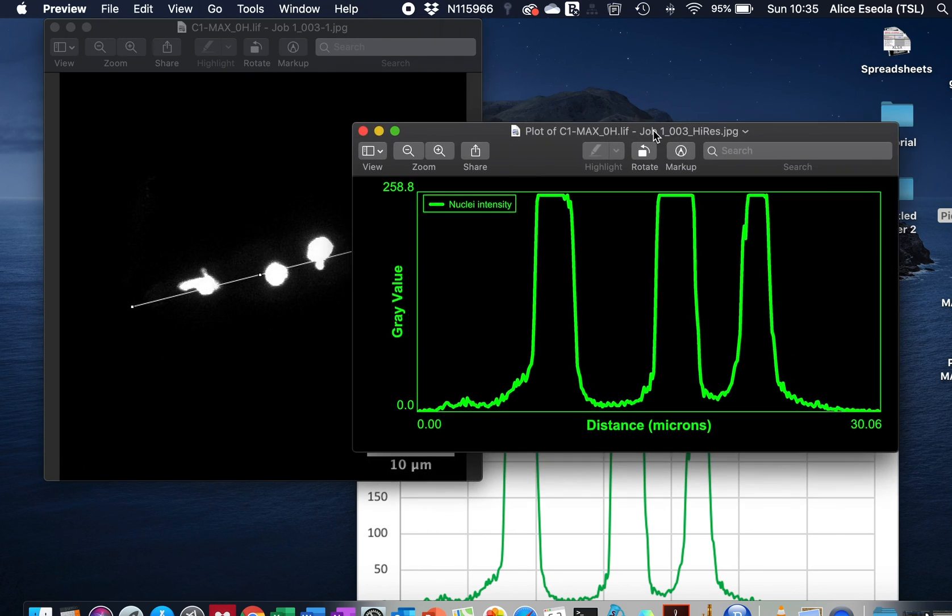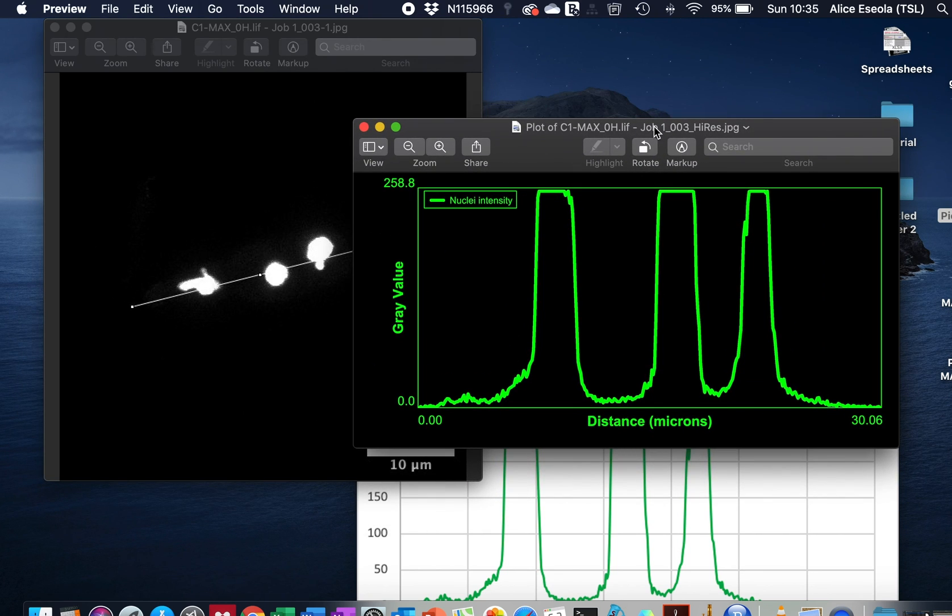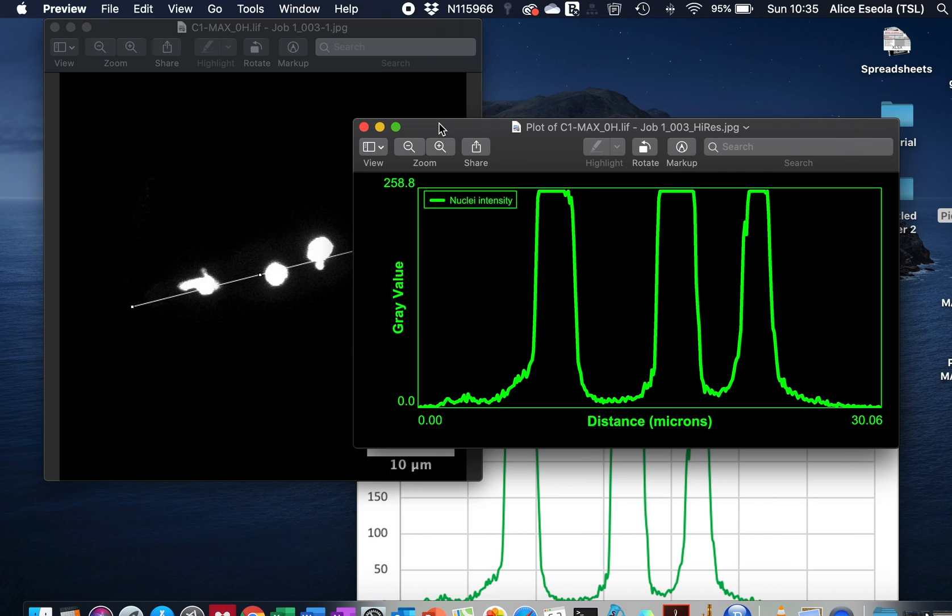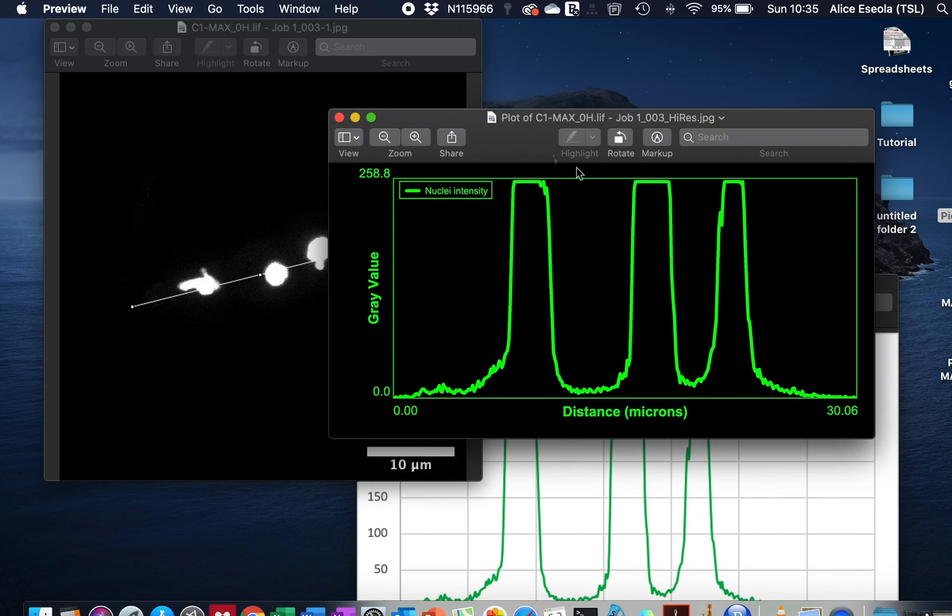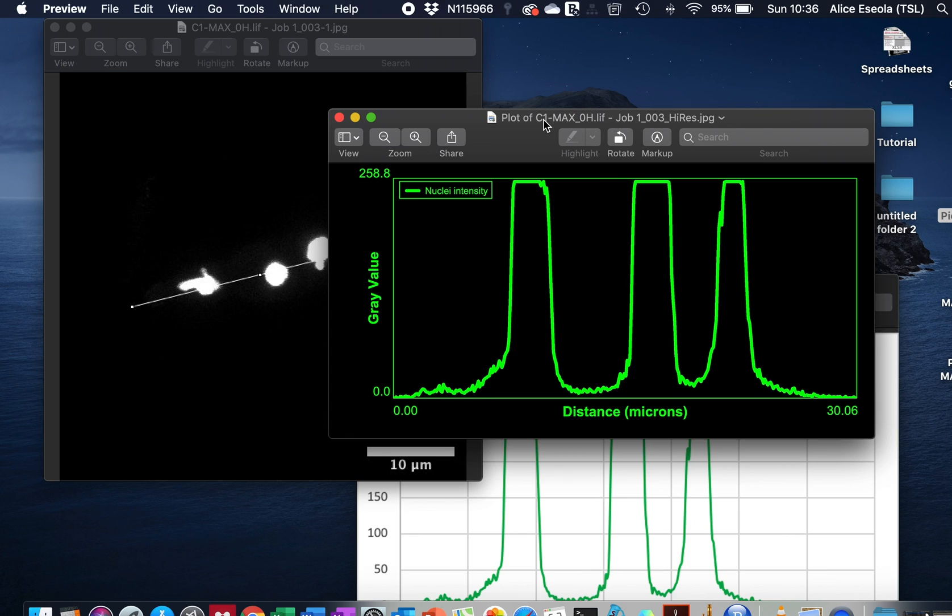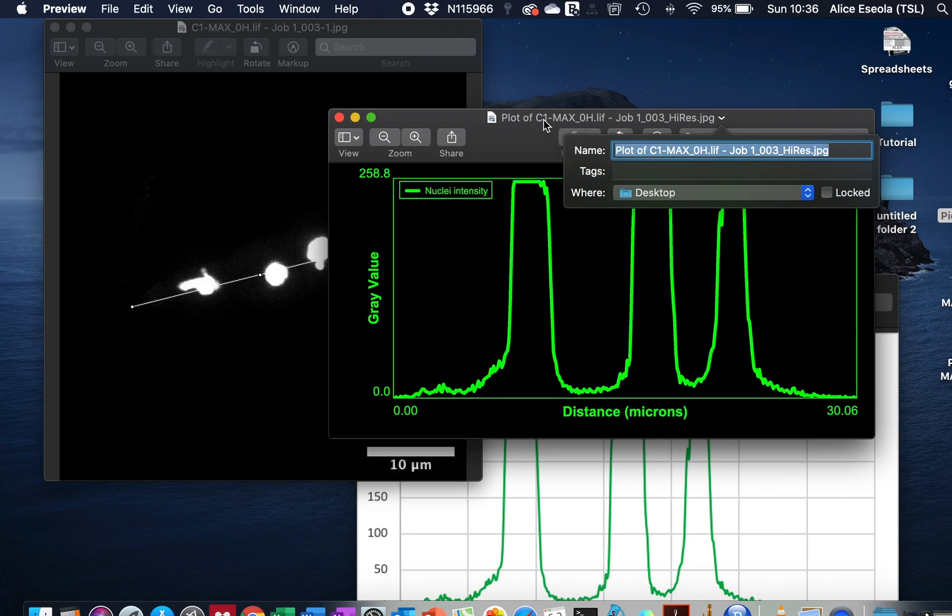So you see it's easy to draw a line graph on ImageJ. I hope you find this tutorial easy for you to use, and please remember to subscribe to my YouTube channel. Thank you very much for your support.